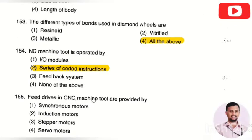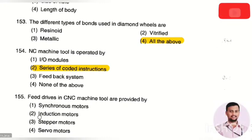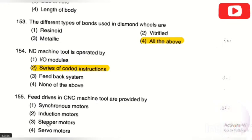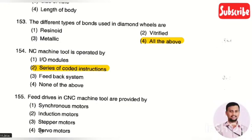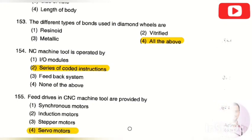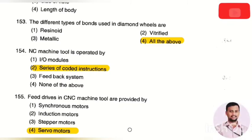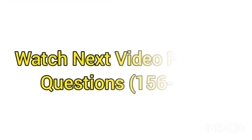The next question: field drives in a CNC machine tool are provided by — option 1: synchronous motors, option 2: induction motors, option 3: stepper motors, option 4: servo motors. The right answer is option 4, servo motors. Field drives in CNC machine tools are provided with the help of servo motors.